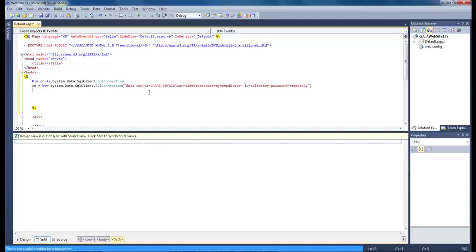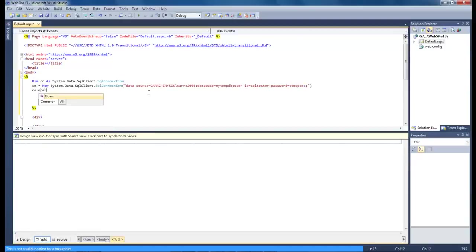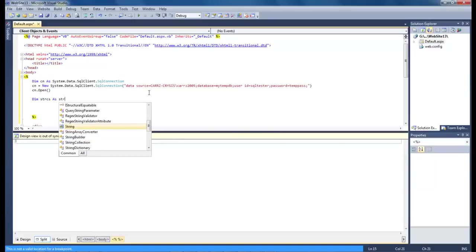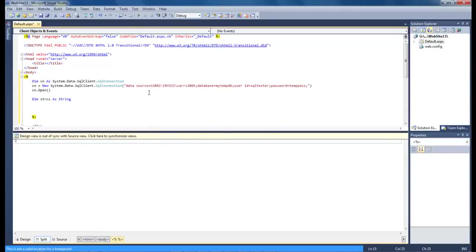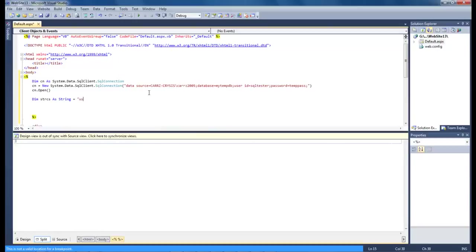So now let's do CN.open and let's go down and let's type in dim CS as string and let's see equals username.